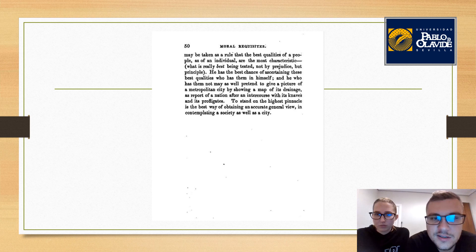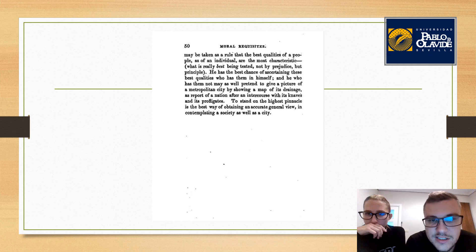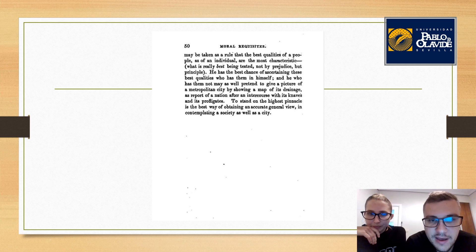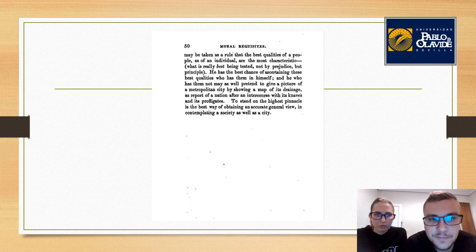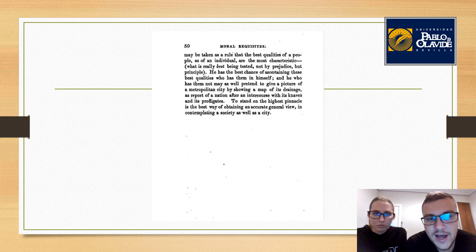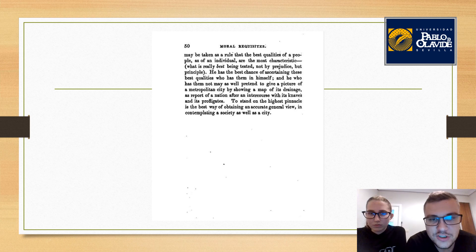It may be taken as a rule that the best qualities of a people, as of an individual, are the most characteristic, what is really best being tested not by prejudice but principle. He has the best chance of ascertaining these best qualities who has them in himself, and he who has them not may as well pretend to give a picture of a metropolitan city by showing a map of its drainage as a report of a nation after an intercourse with its knaves and its profligates.